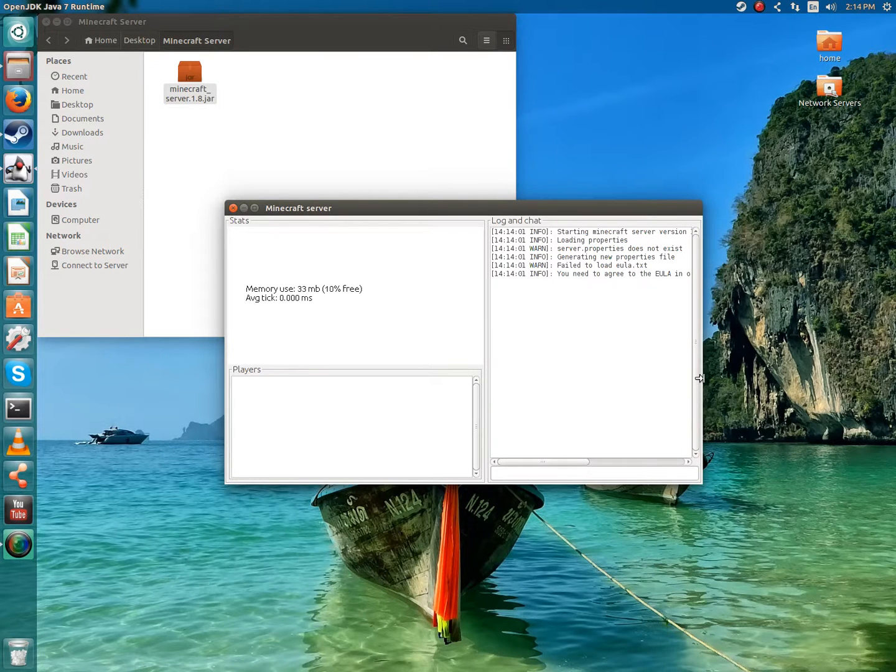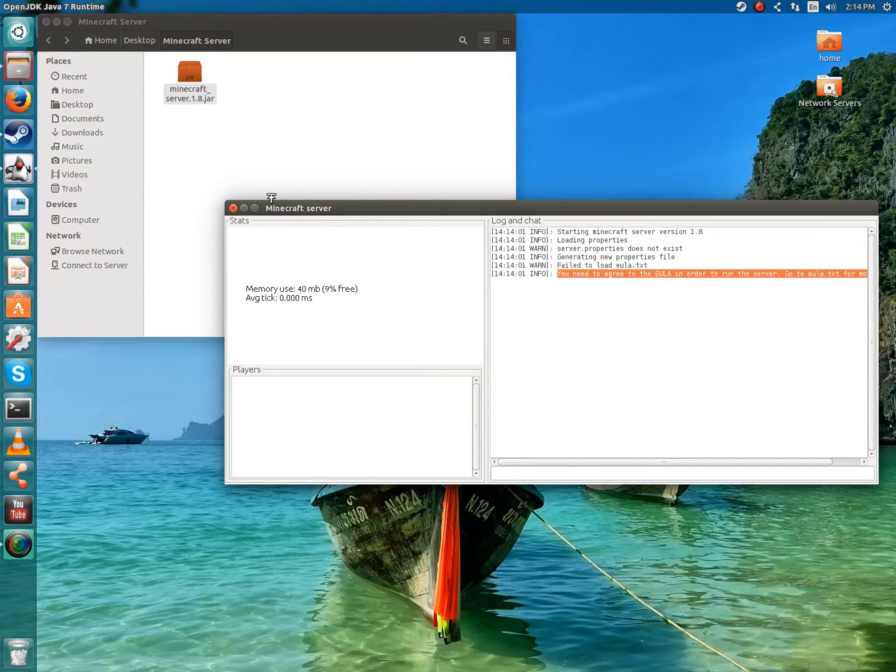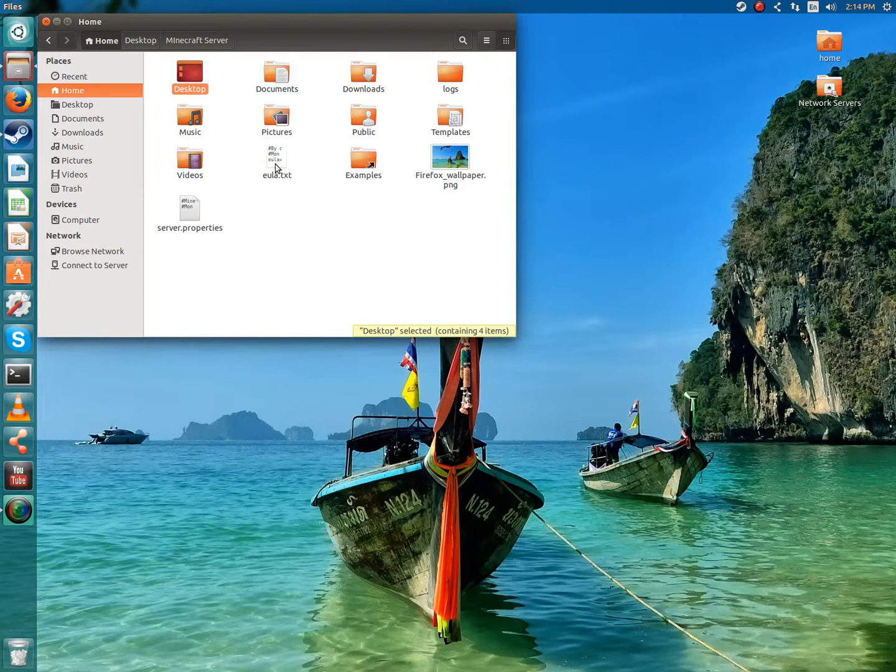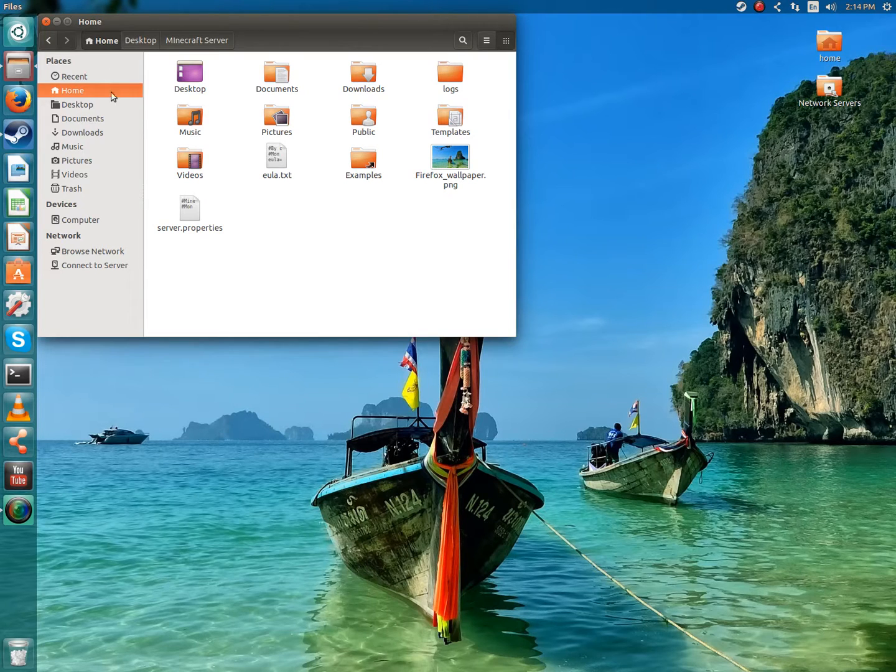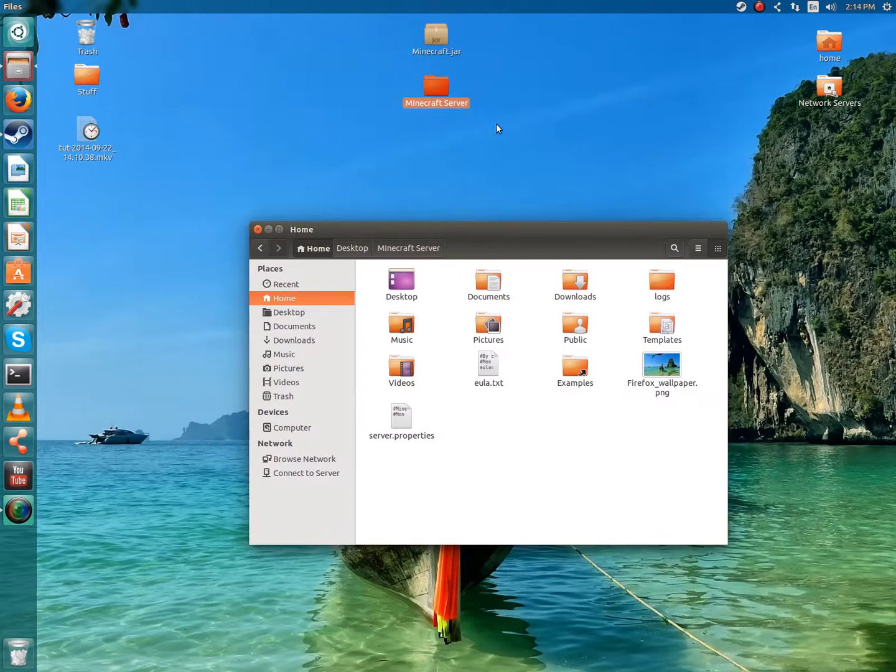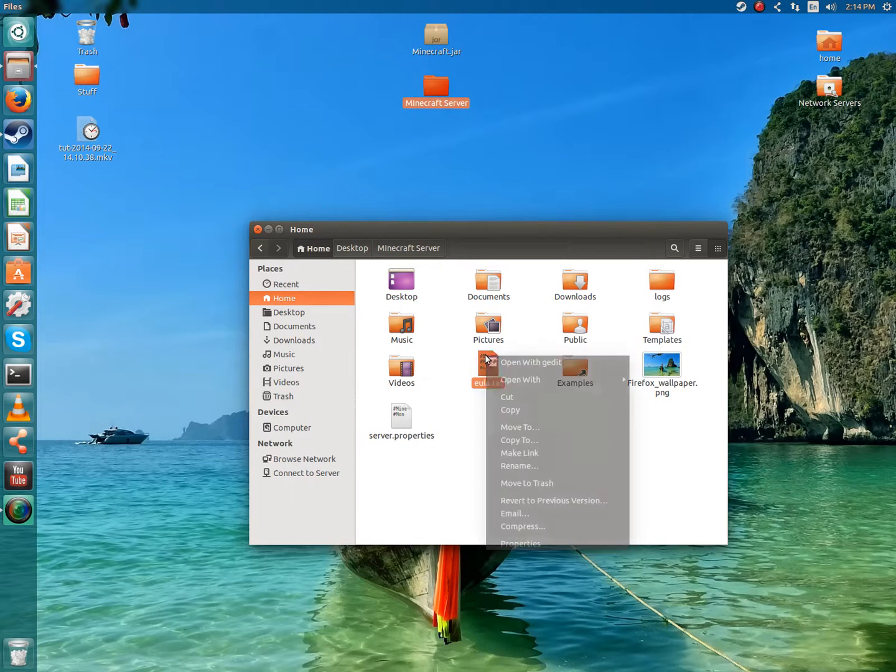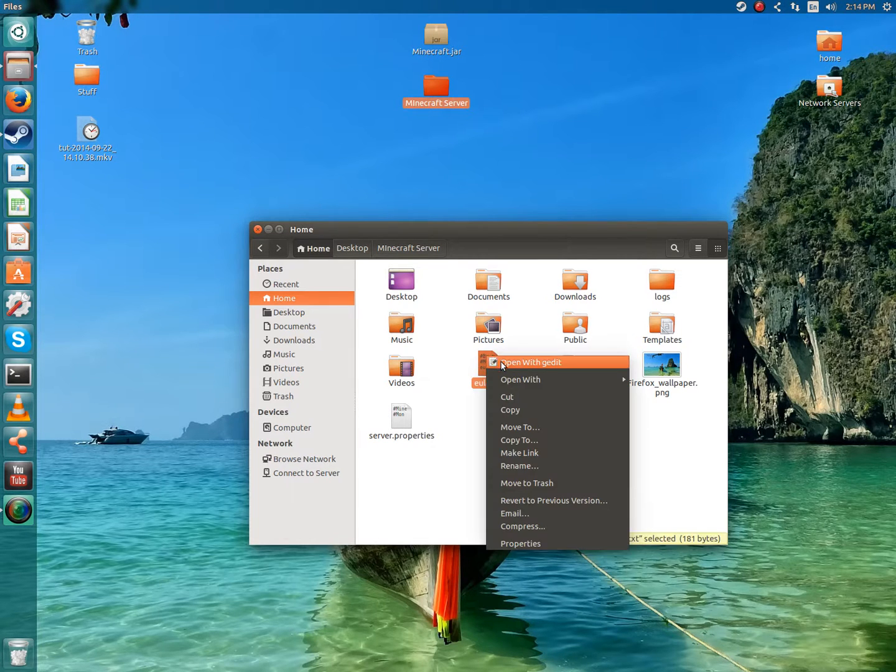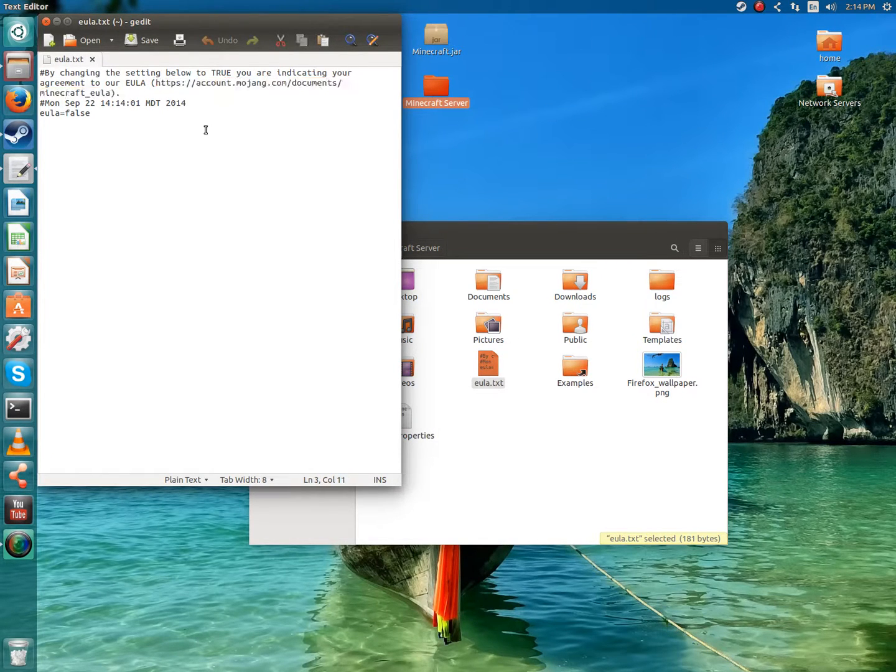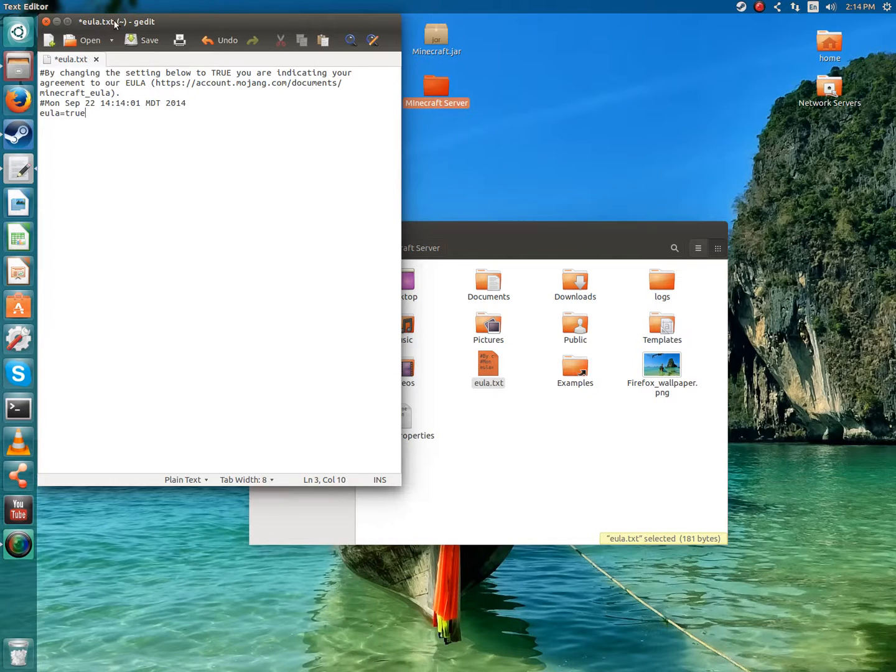You'll see in your chat that there is a, you need to agree to the EULA in order to run the server. EULA is basically just the rules and stuff. You're going to want to locate your home folder, which is where pretty much all your Minecraft files are going to be. Locate your home folder, right click it, open with gedit, and then you're going to see this. You might want to read these just to see what's up. Then you're going to want to type in true instead of false and save it.